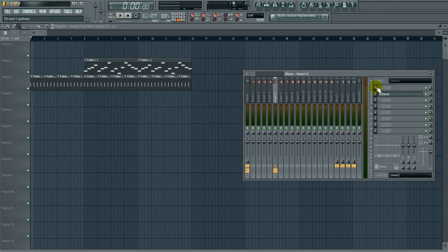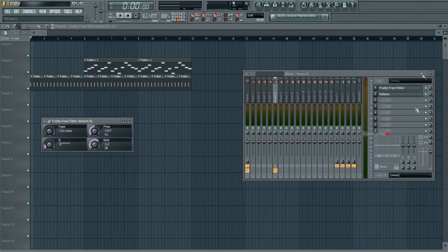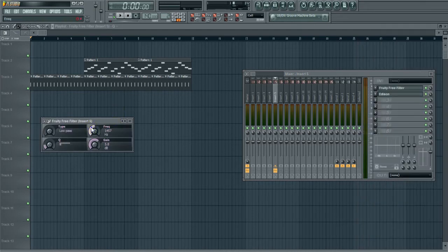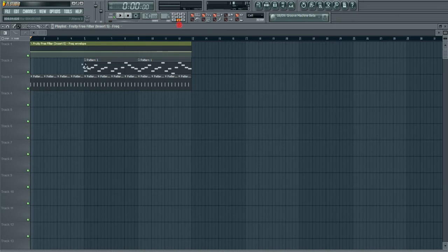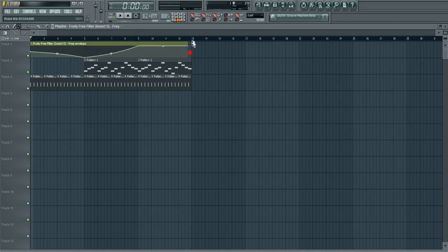You're going to put in a Fruity Free Filter like usual, create an automation clip, and do that little thing of however you want it.